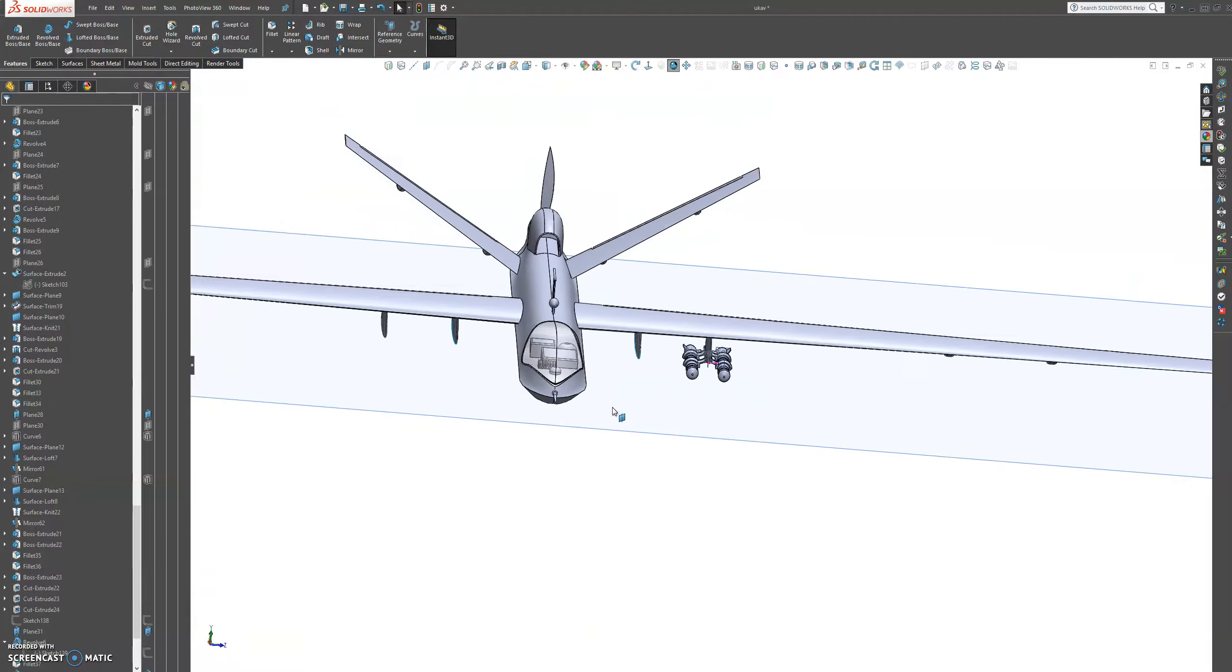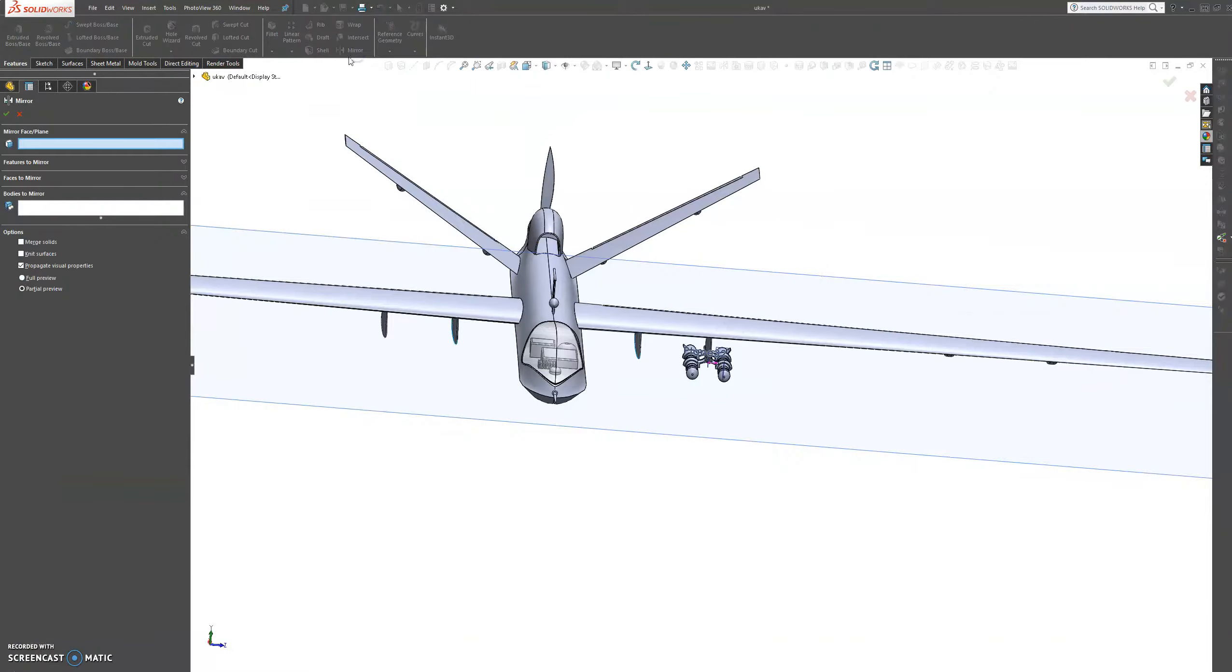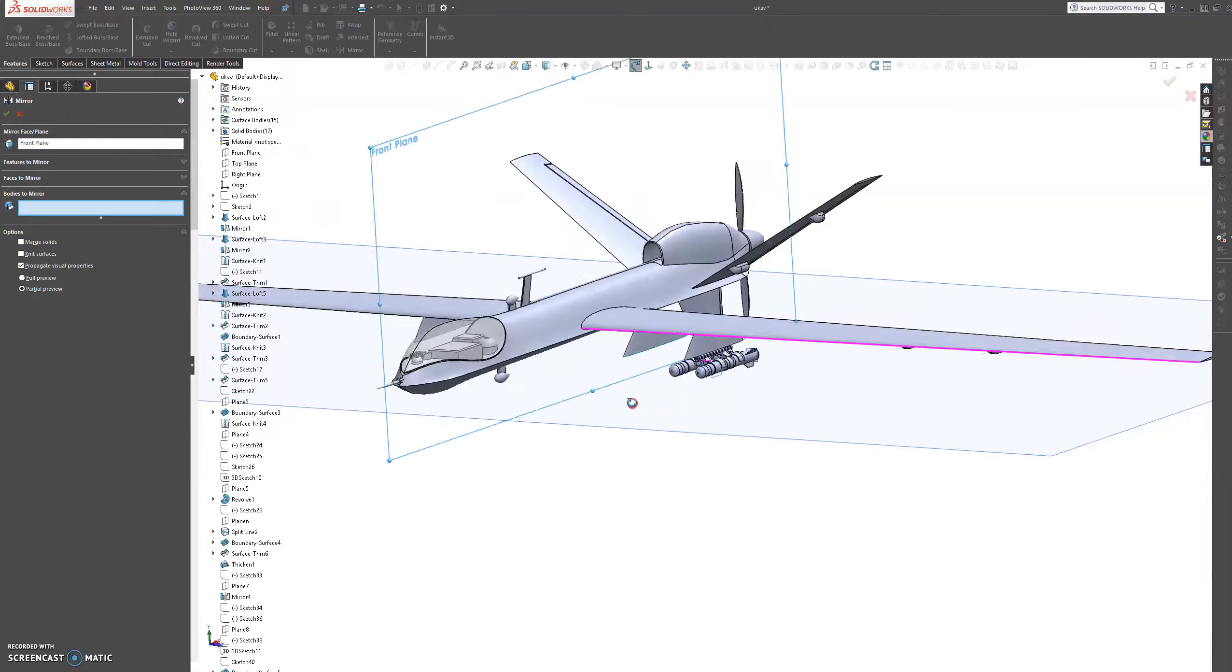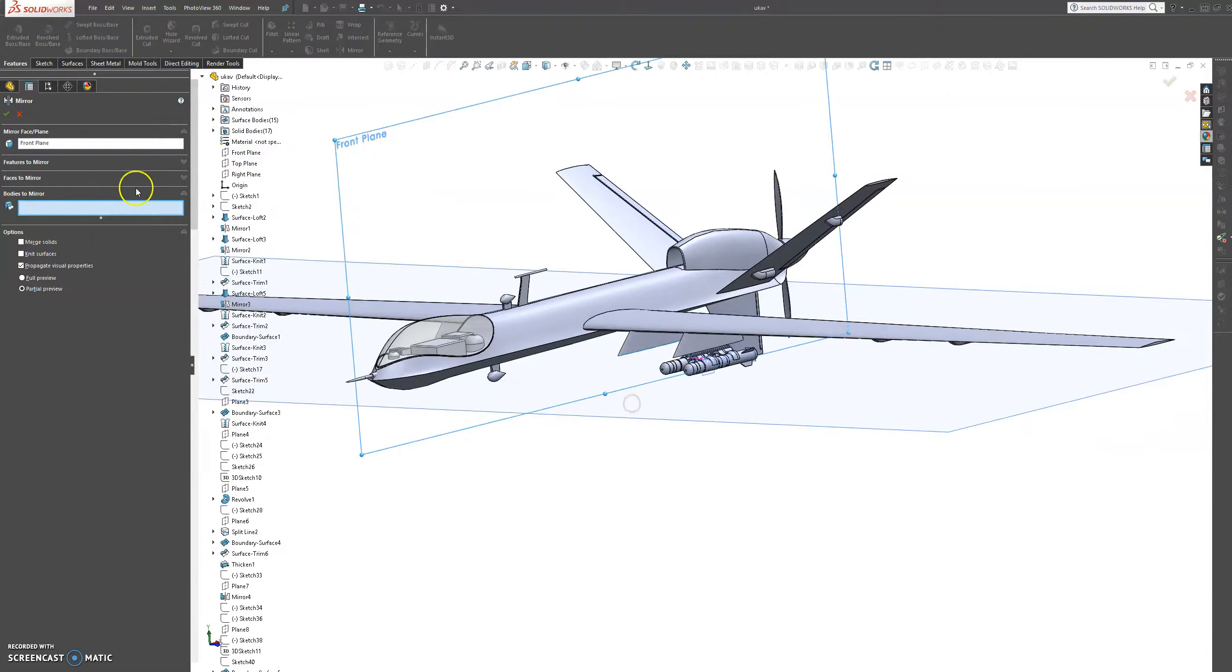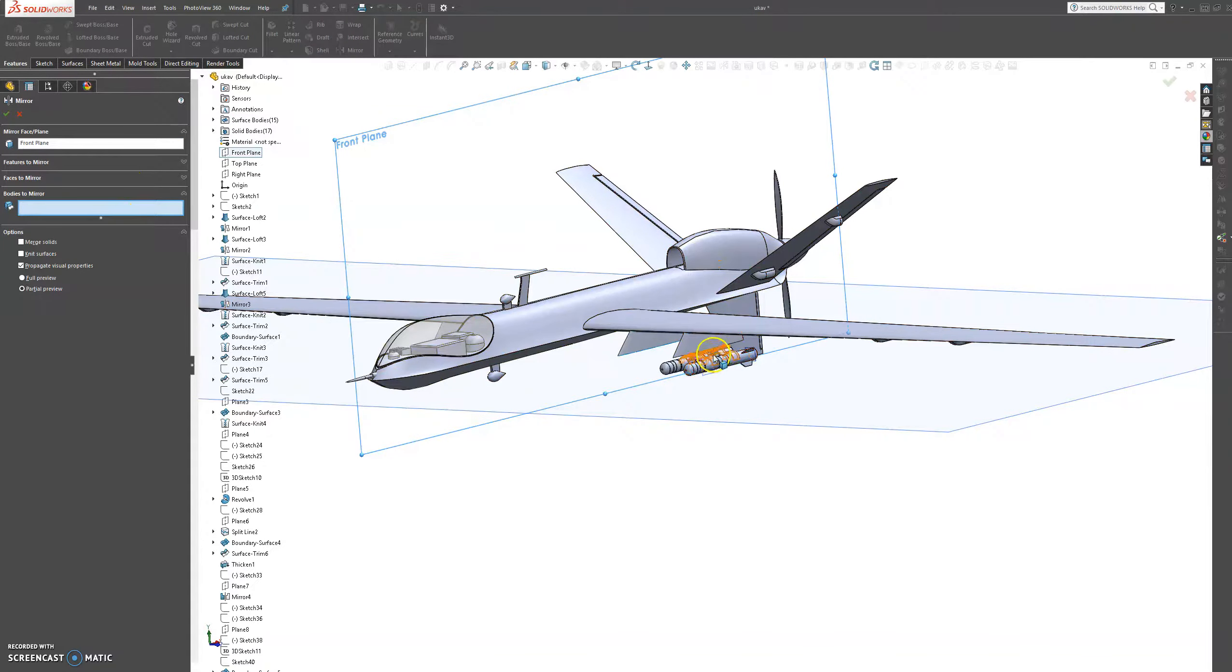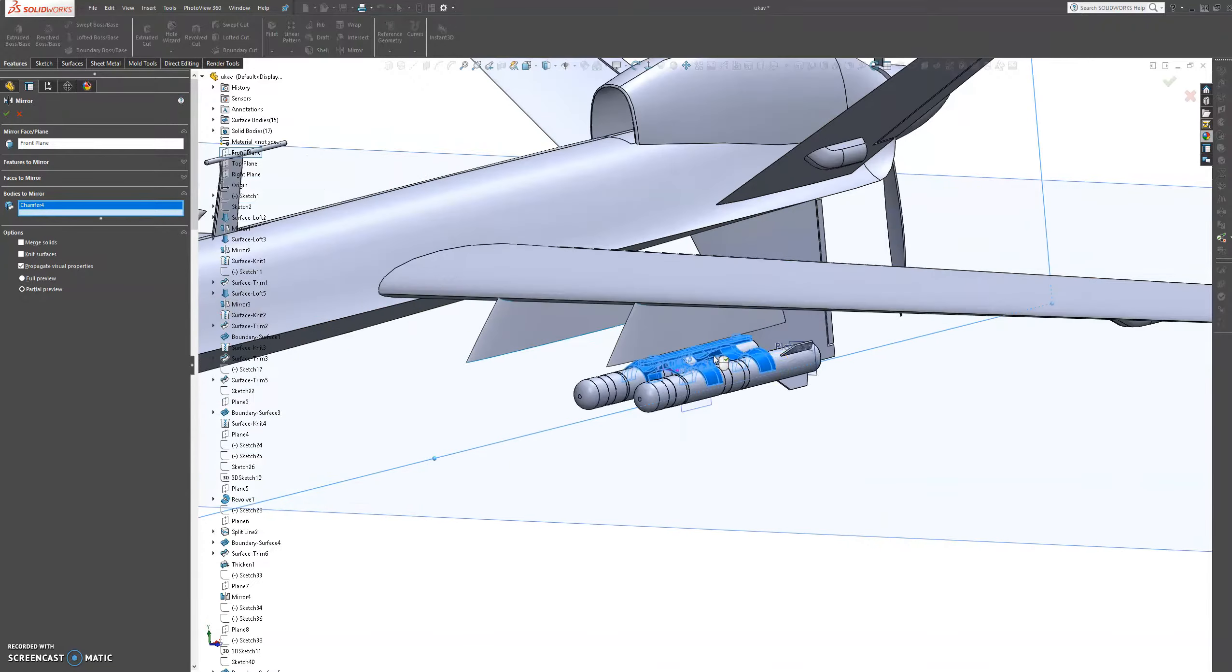And now we're going to mirror this whole carrier over to the other one. So let's go to mirror, let's go to our front plane, and let's go to bodies. Let's choose this whole assembly. Let's use the carrier.